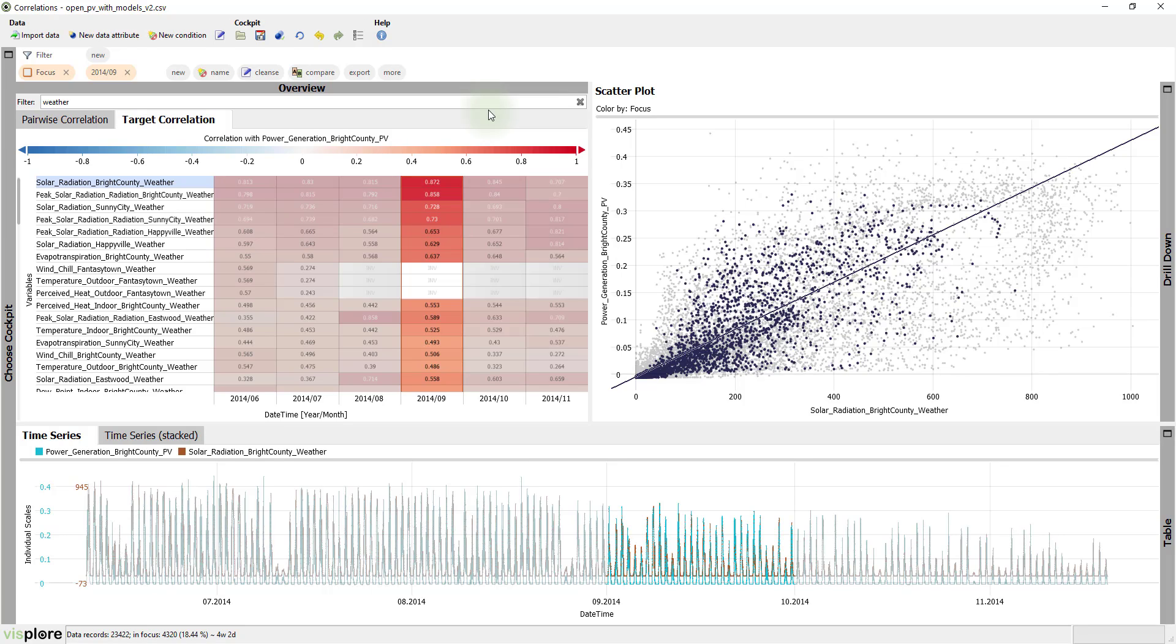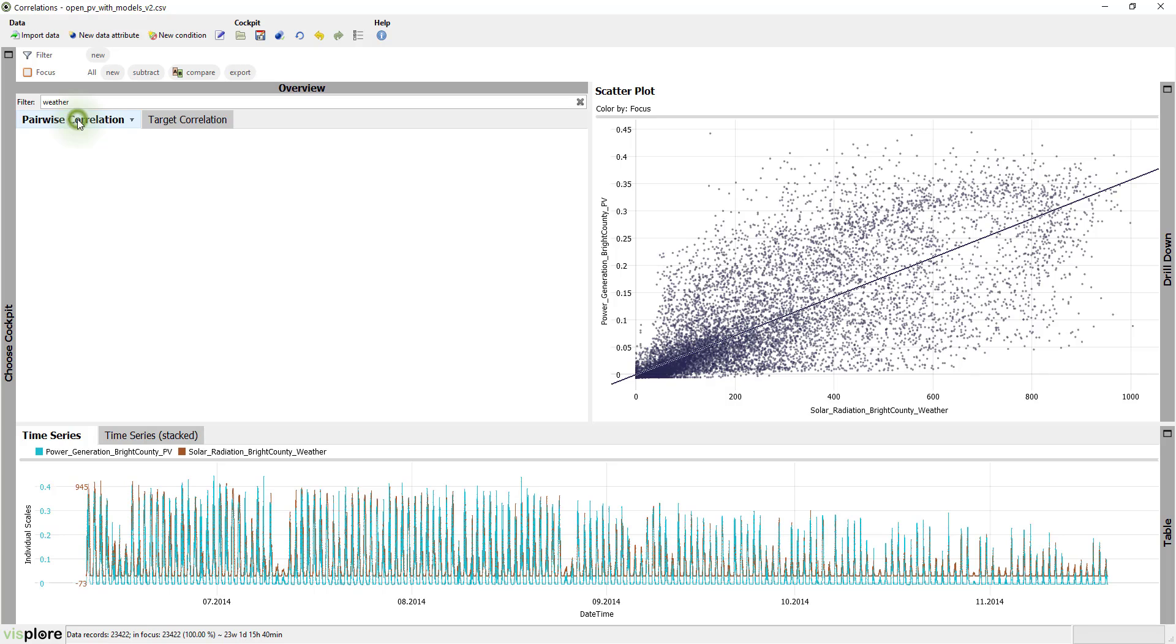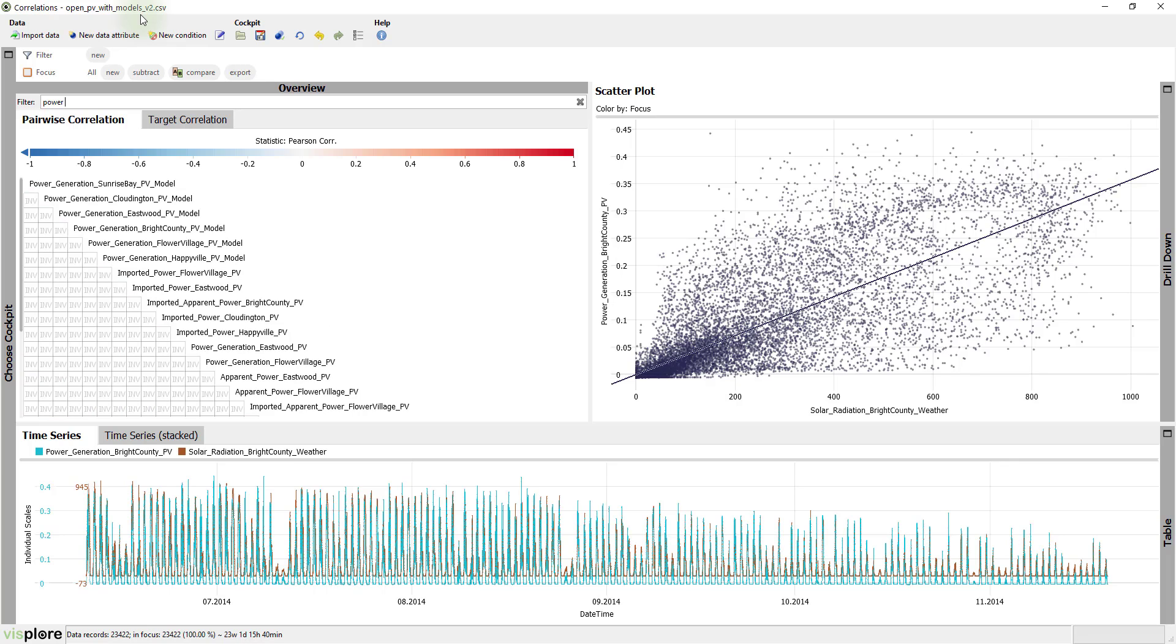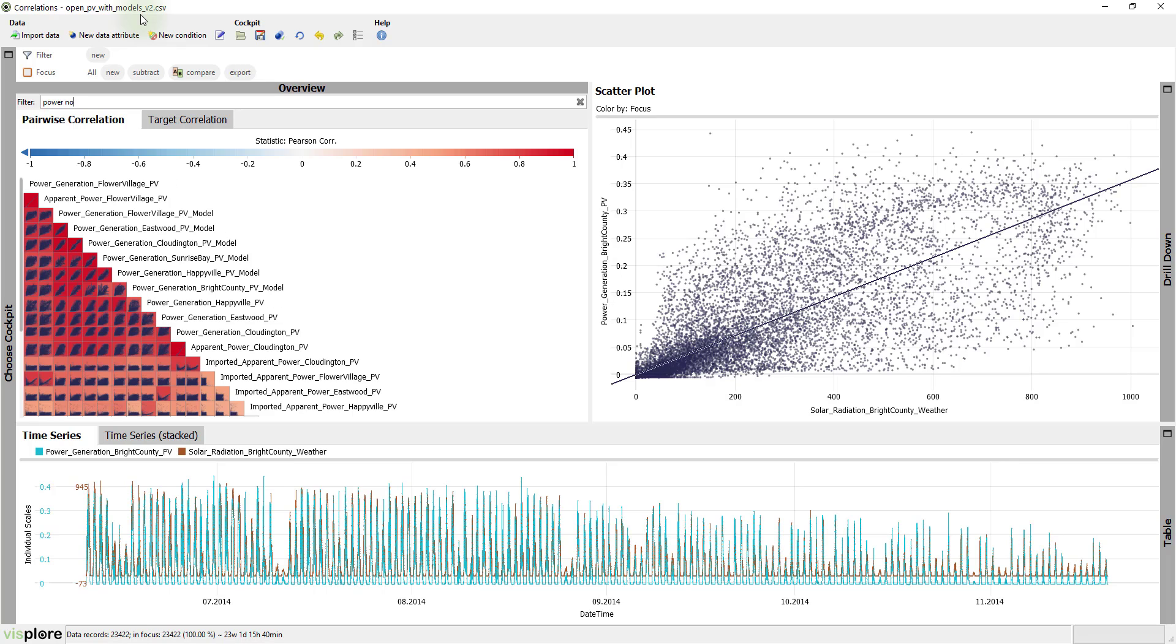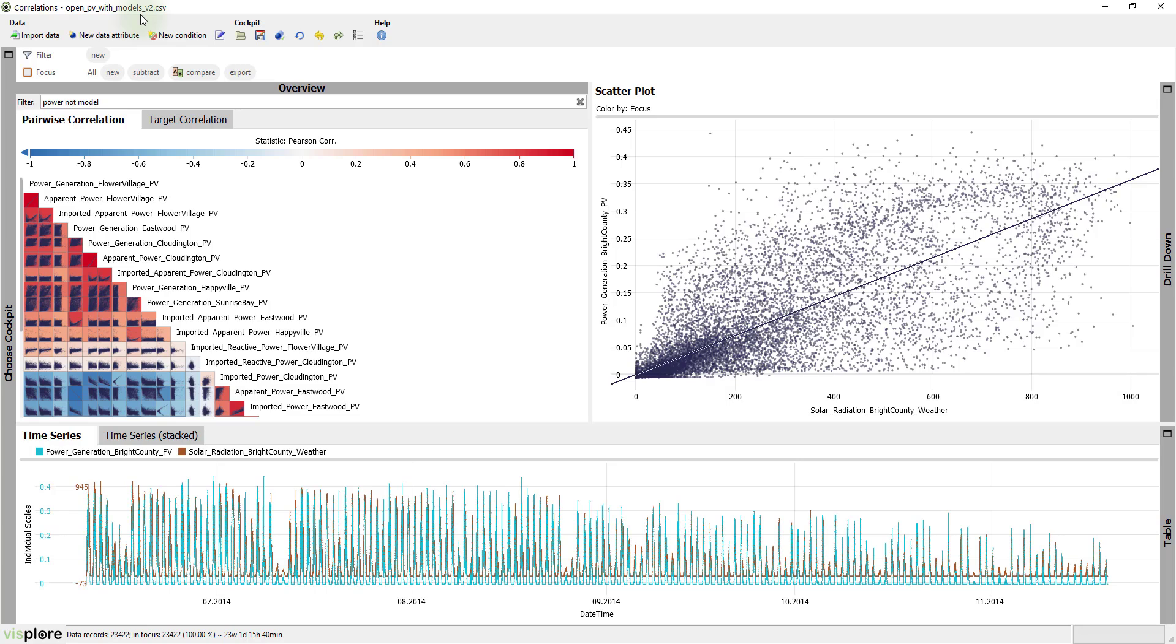Finally, let's have a look at another interesting example. Clear the selection, return to the first tab, and filter to time series containing the word power and not the word model, because we want to exclude model time series for now.